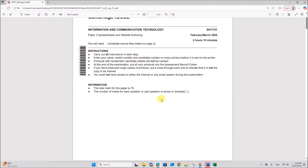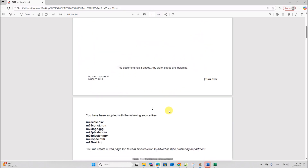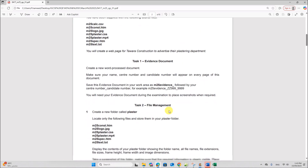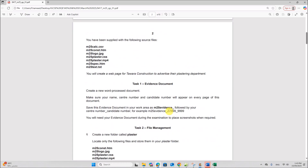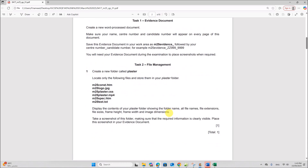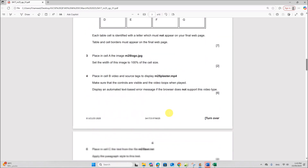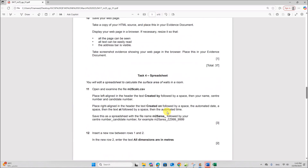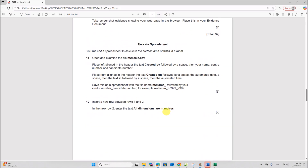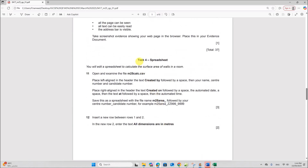Hello everyone. In this video I will be solving Cambridge IGCSE Information and Communication Technology Paper 3 for February-March 2025. I am going to do the spreadsheet task. The previous tasks are already done and uploaded — you can find the link in the description. We are starting with Task 4, the spreadsheet.